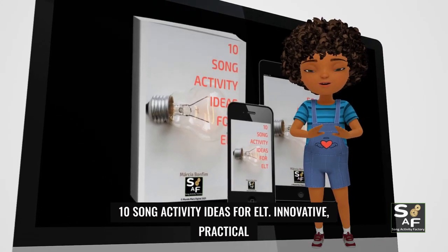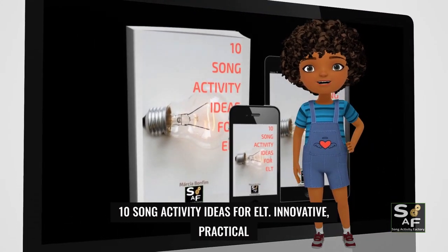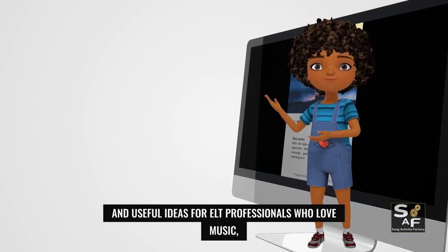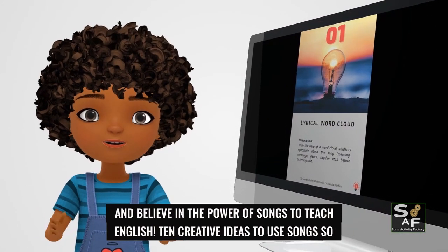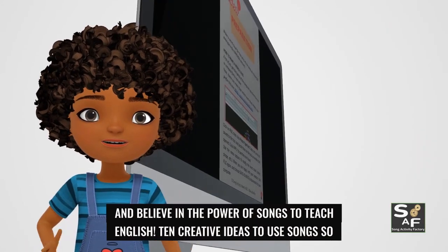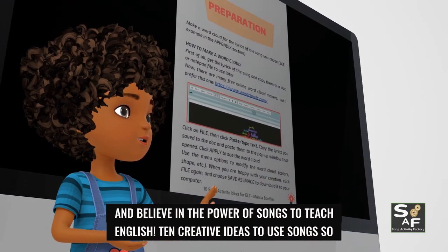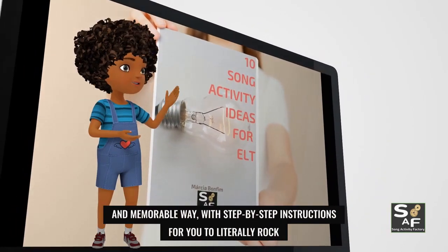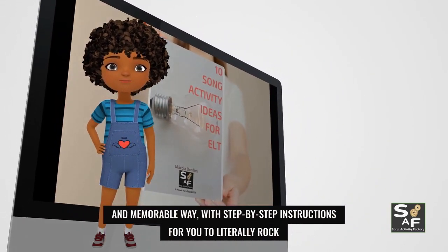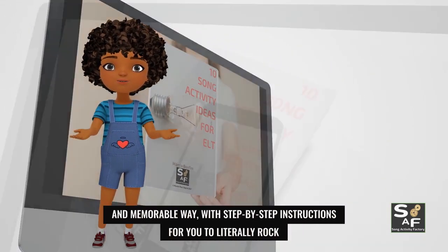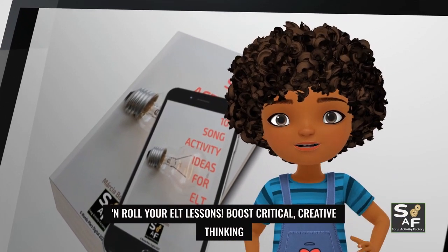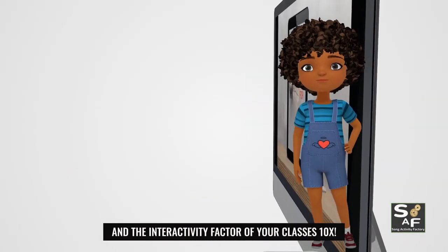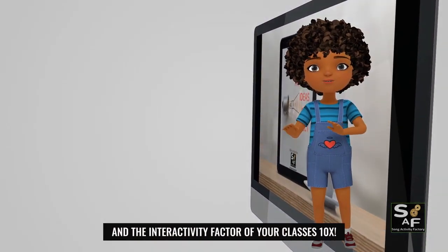10 Song Activity Ideas for ELT: innovative, practical, and useful ideas for ELT professionals who love music and believe in the power of songs to teach English. 10 creative ideas to use songs so you can engage your students to learn in a communicative and memorable way, with step-by-step instructions to rock and roll your ELT lessons and boost critical thinking, creativity, and interactivity 10x.